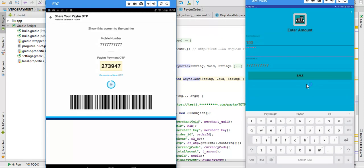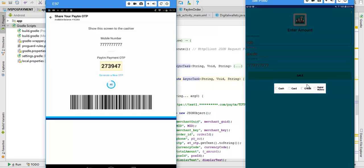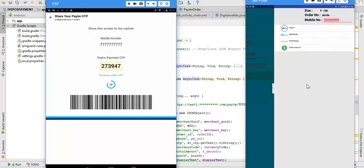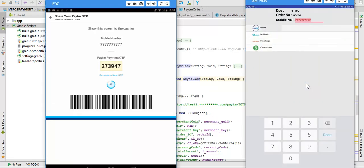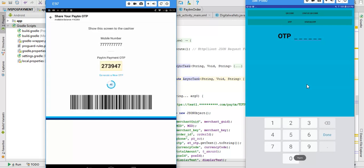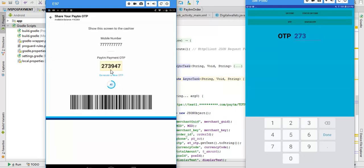What's the order ID? ABCDE. Sale digital wallet payment and another OTP 2739 four seven.